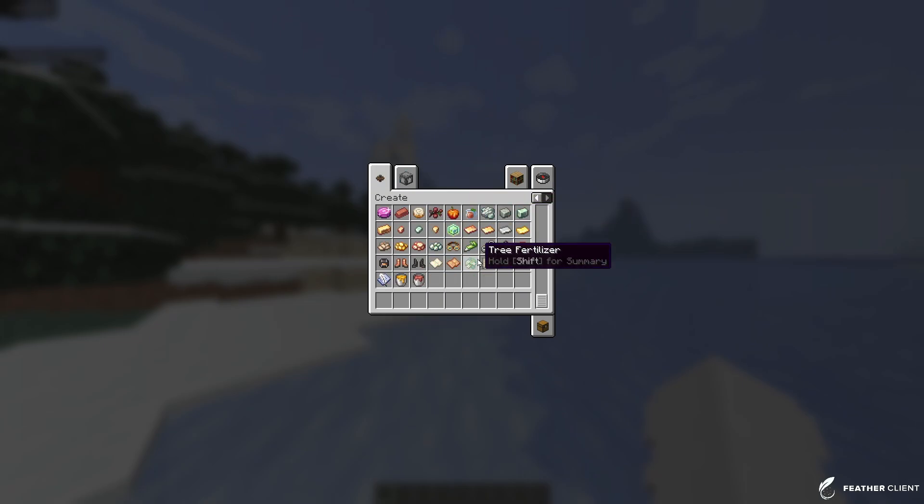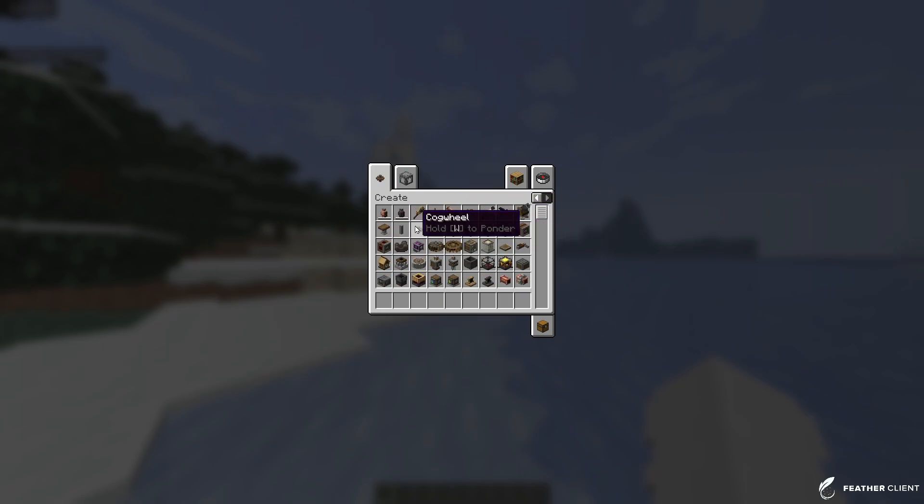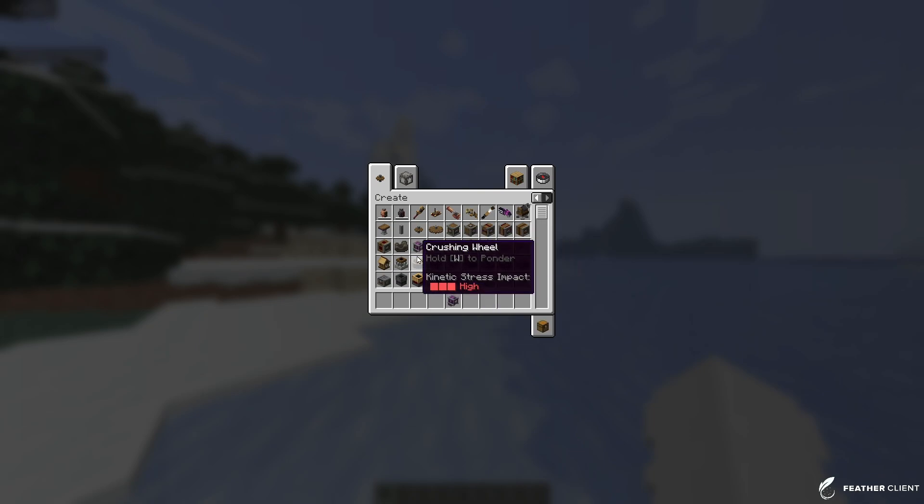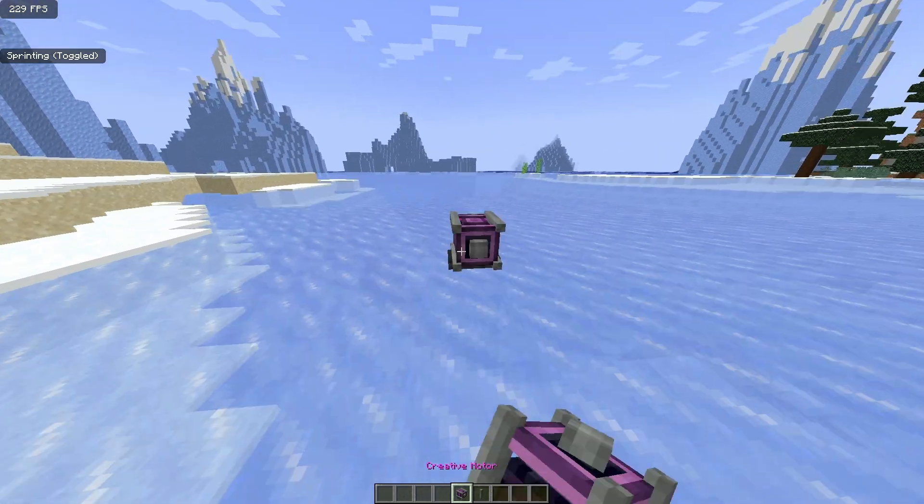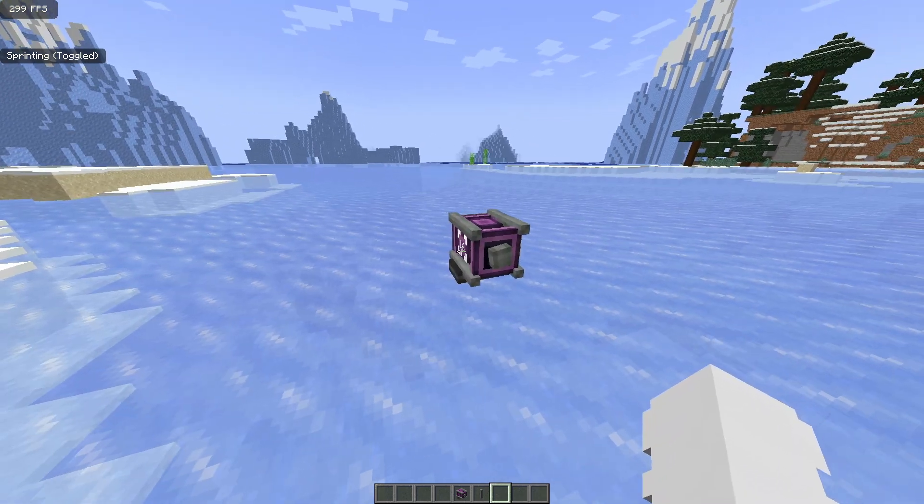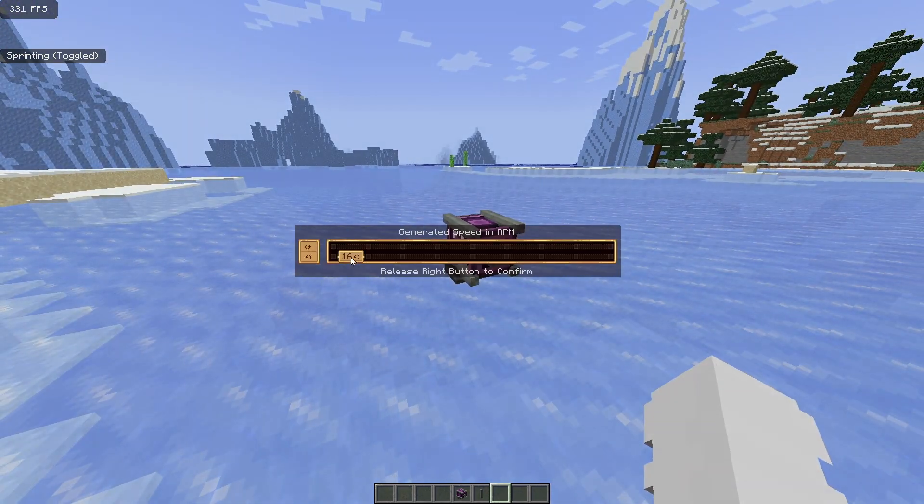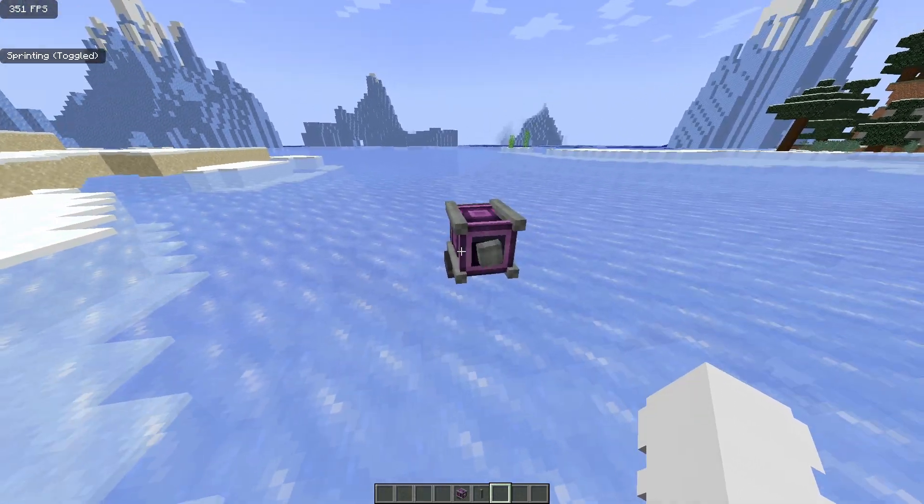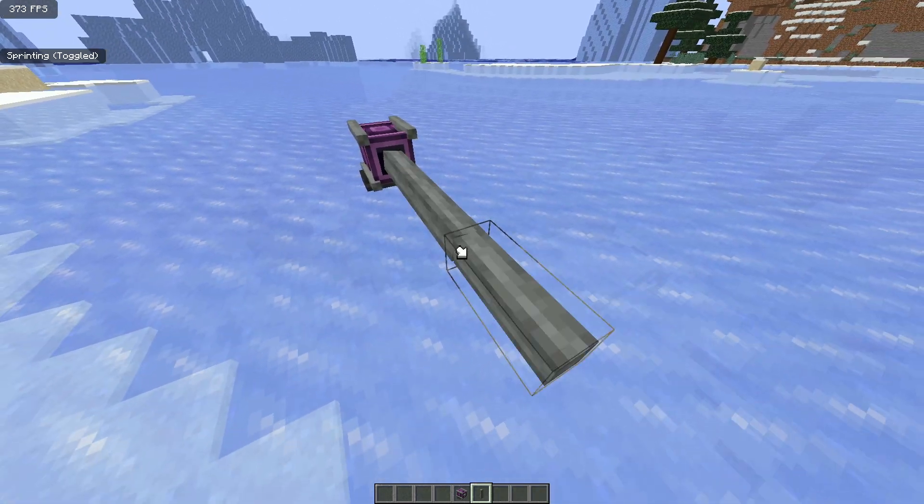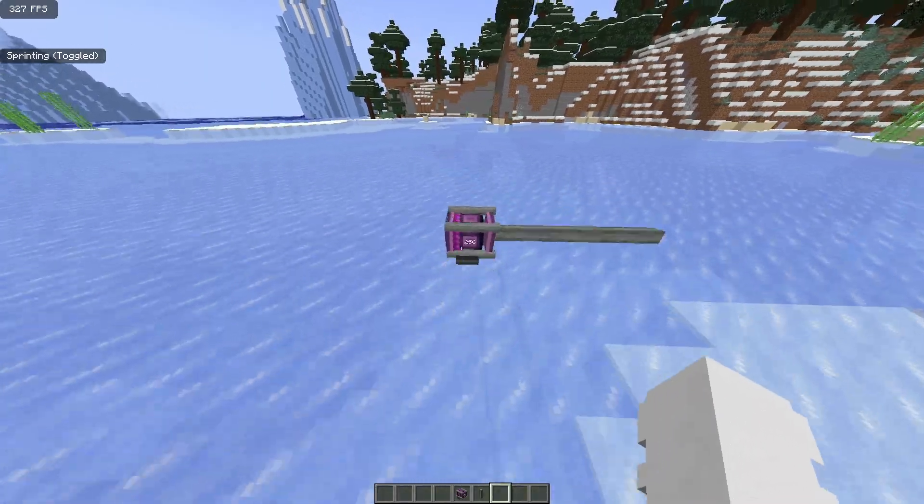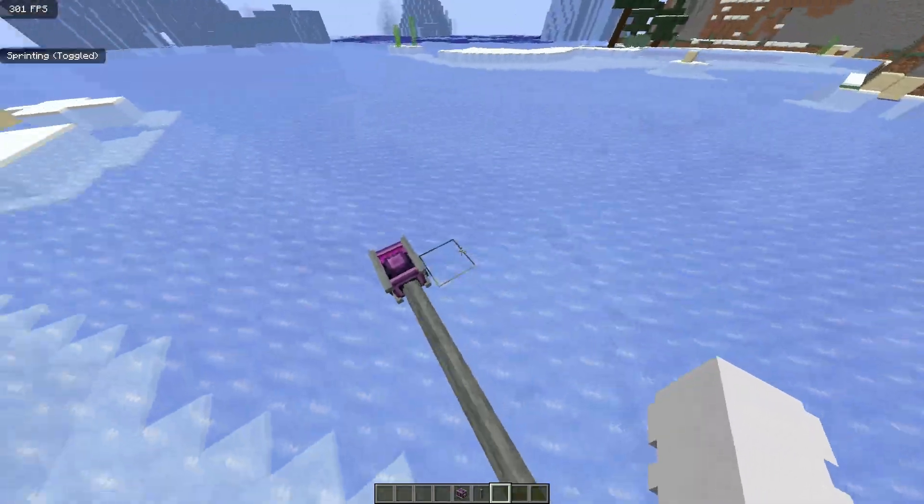So if I for example wanted to use a creative motor combined with a shaft, I place down a creative motor and I should be able to just go on the side and right click and change the speed and add more shafts to it. So yeah, that is how to get the Create mod for Fabric client.